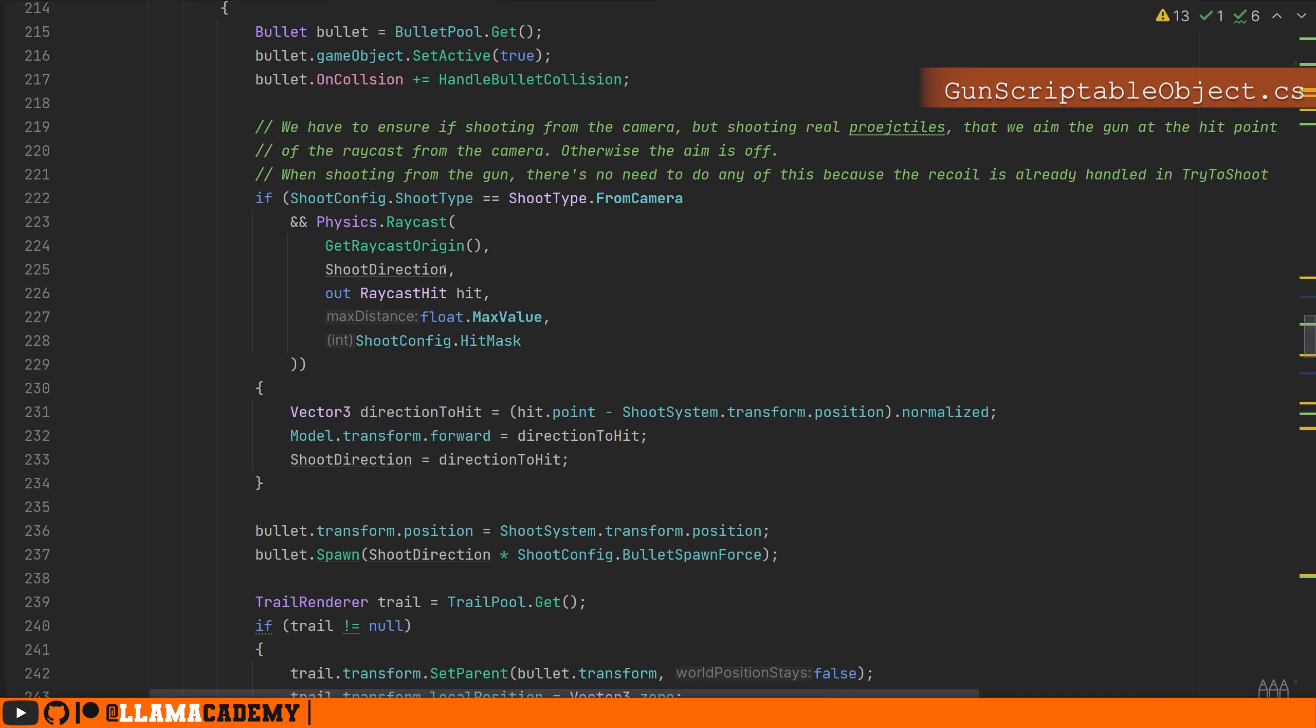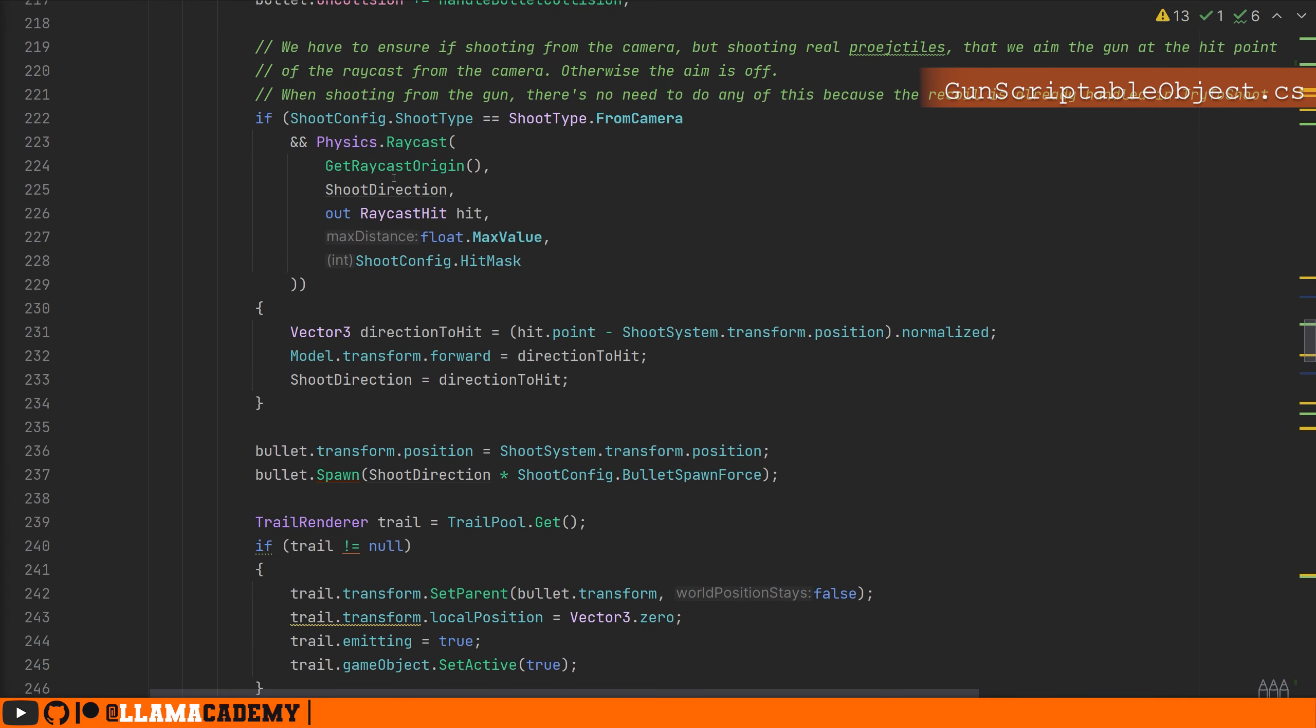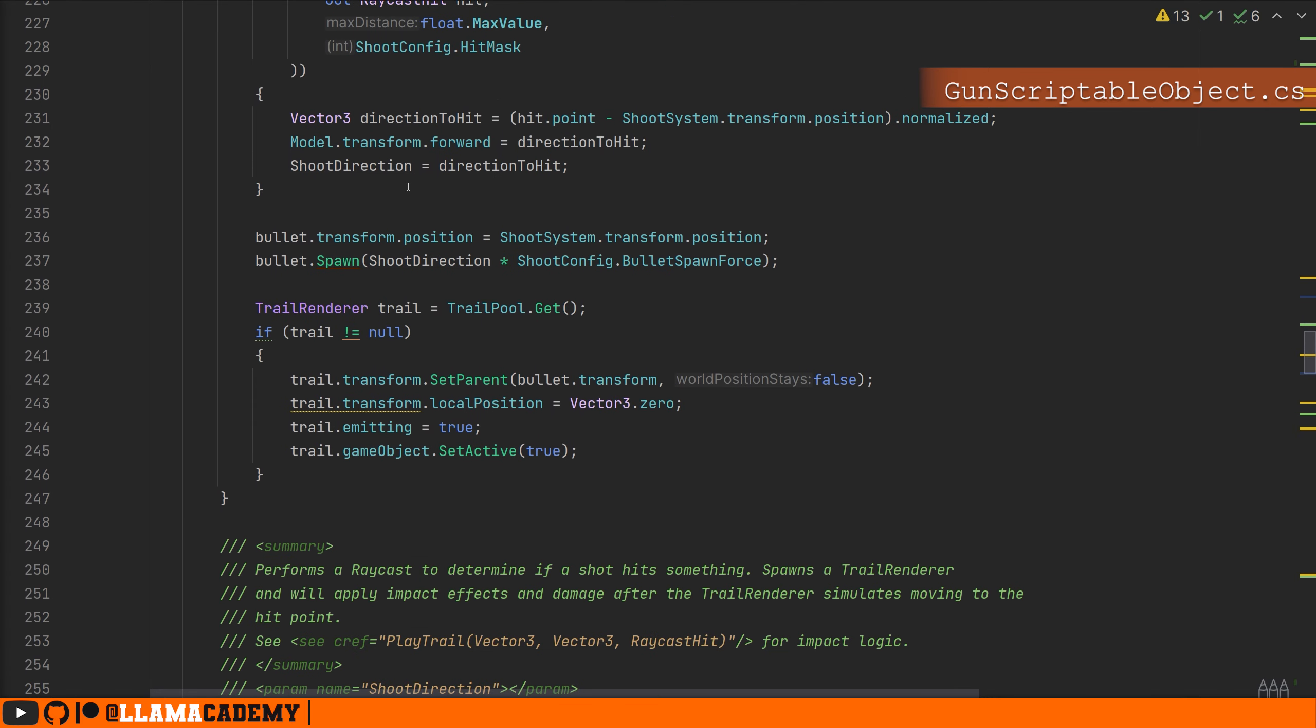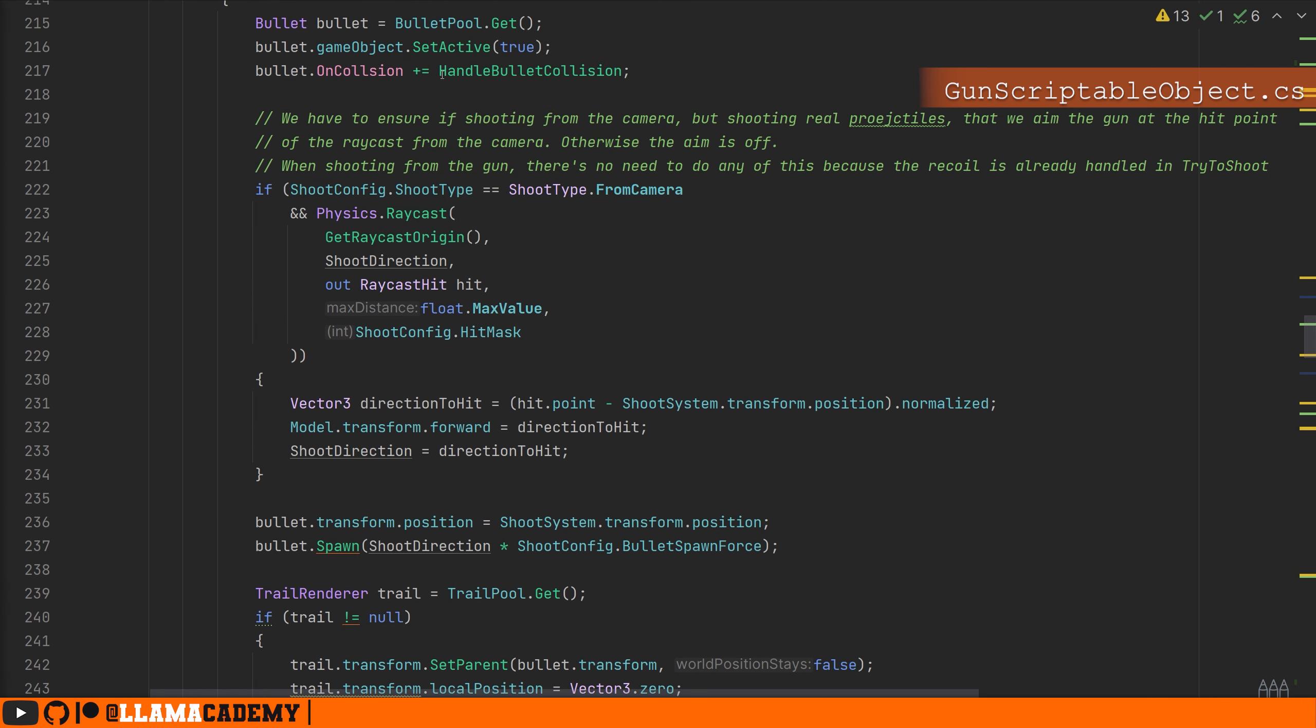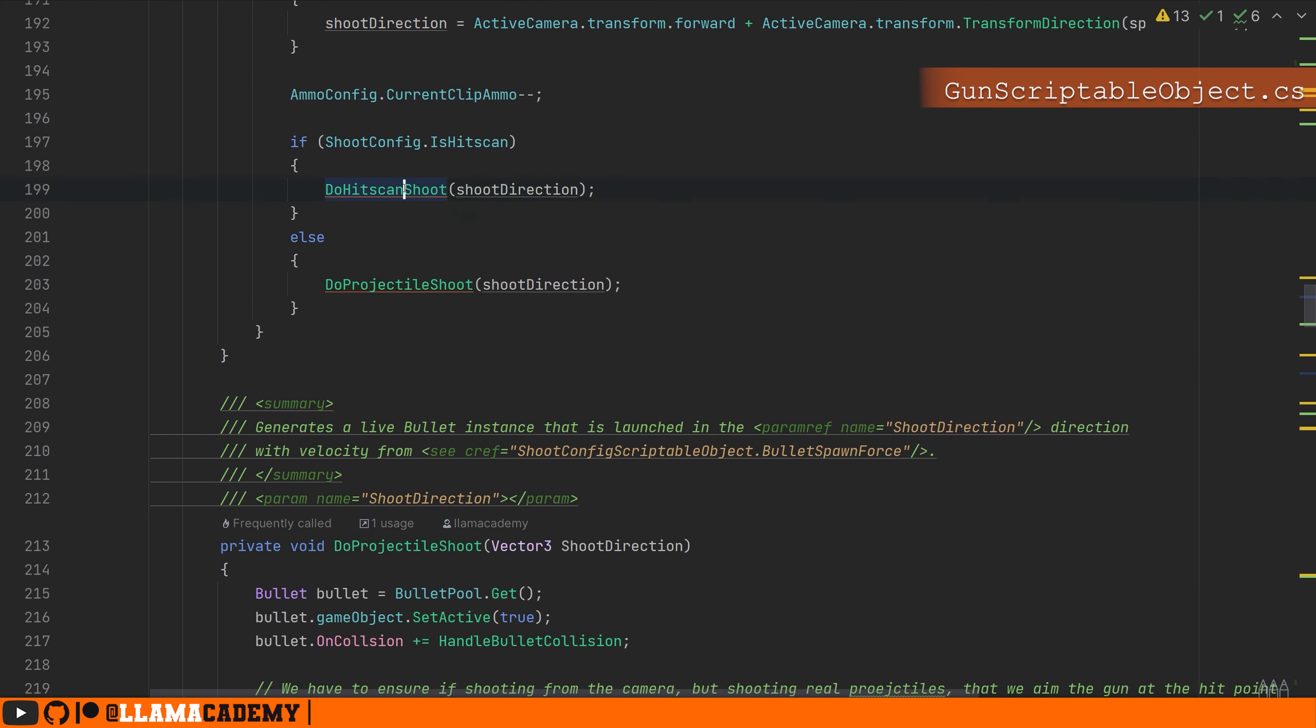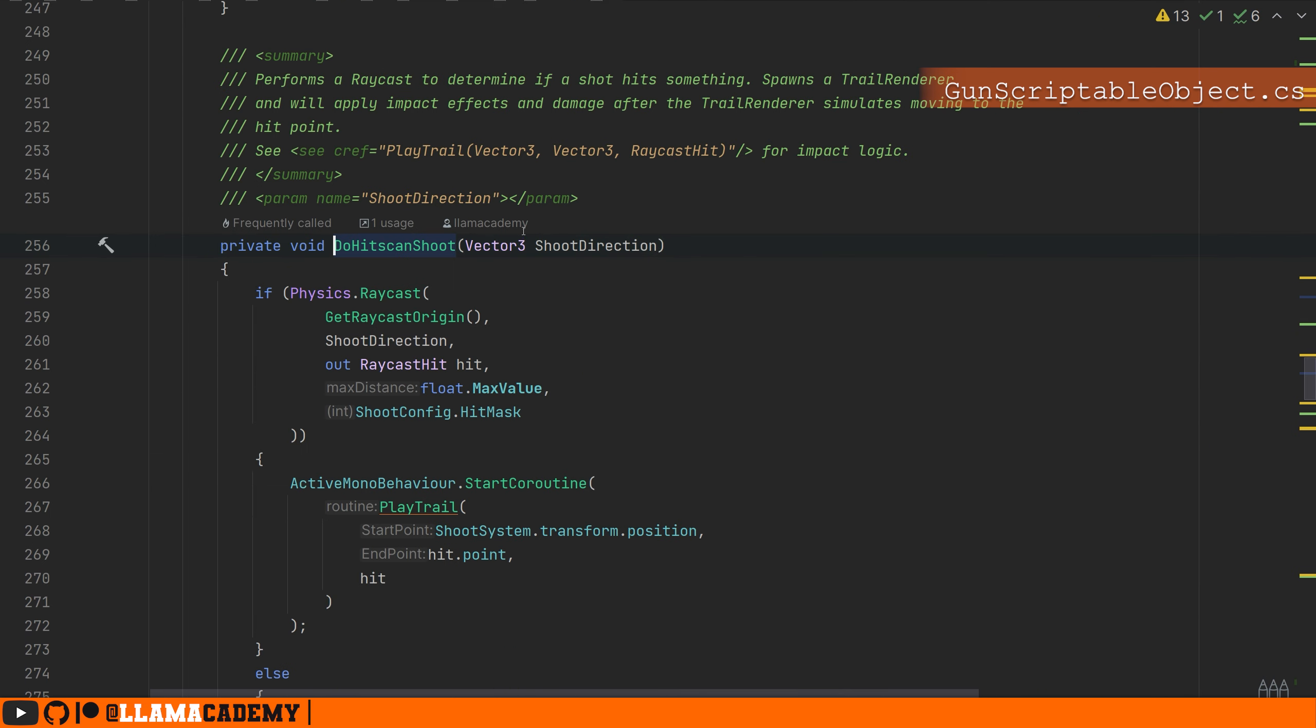Do projectile shoot does similar stuff. We get a bullet that we send off in the direction of the gun, we spawn it, and it has a rigid body and just flies off, and we handle whenever it makes collision to play stuff with this event that gets raised on collision.